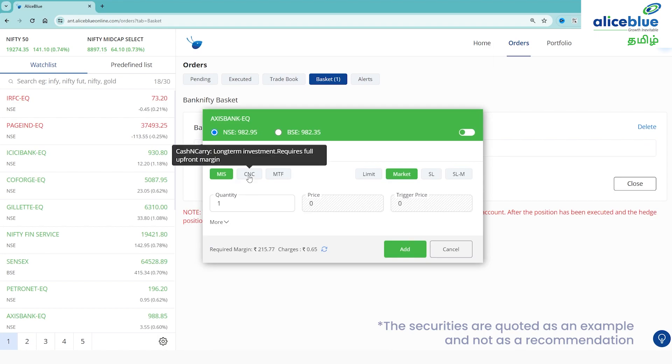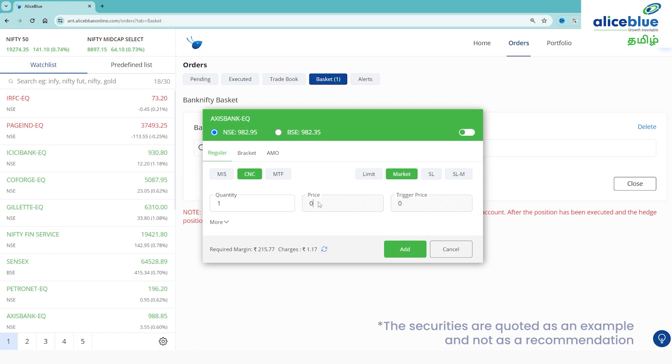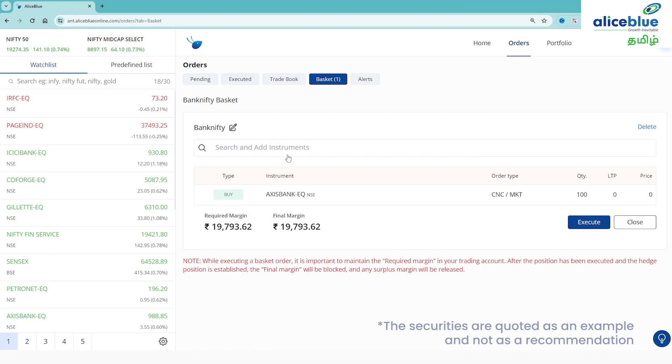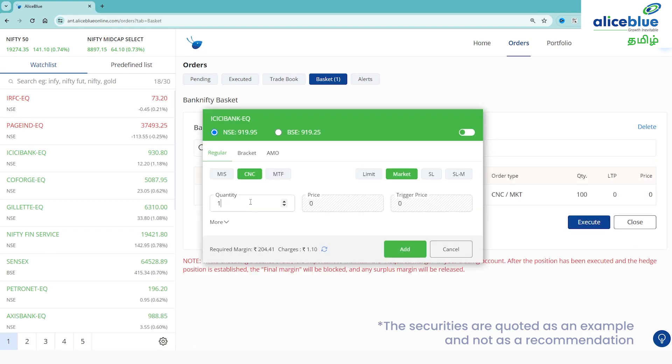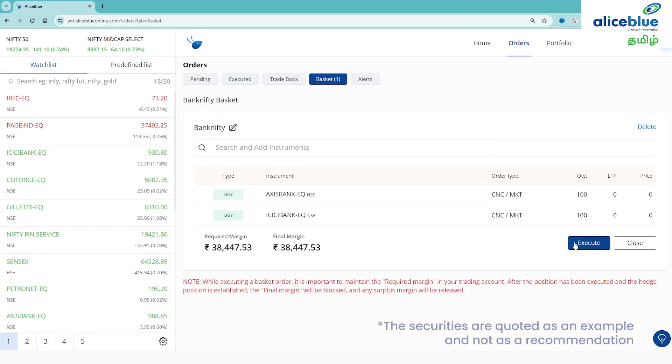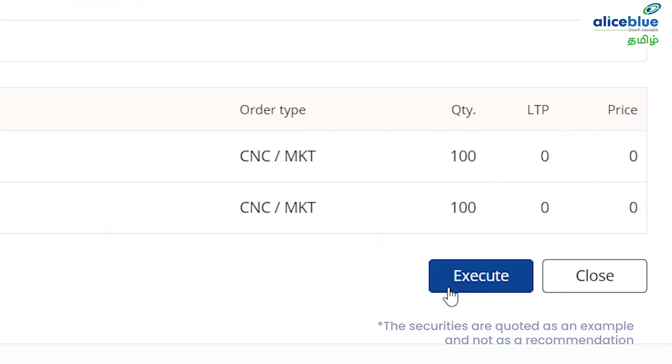You can specify whether you want to buy or sell, and mention the quantity and rate. You can add the quantity as needed. After that, you can place the order.